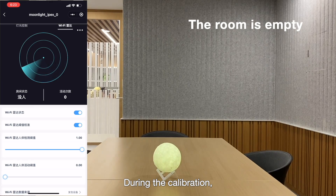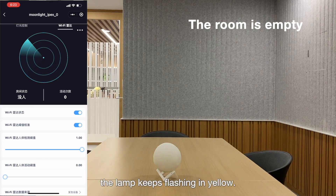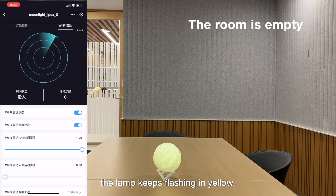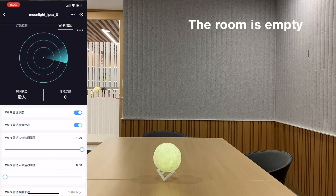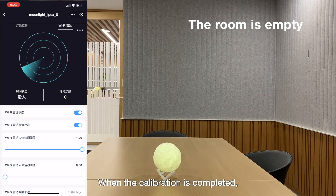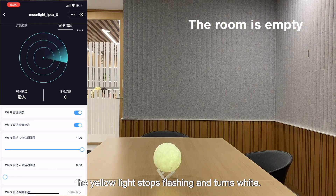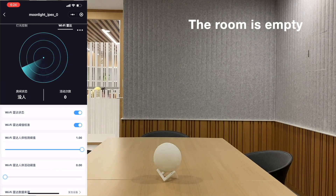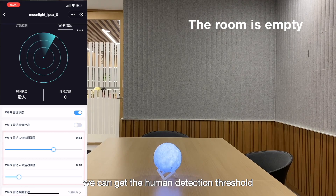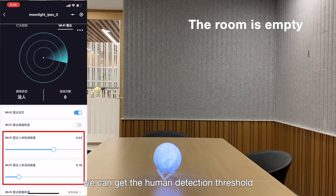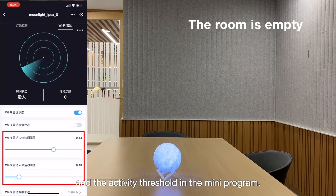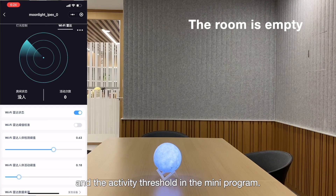During the calibration, the lamp keeps flashing in yellow. When the calibration is completed, the yellow light stops flashing and turns white. At this point, we can get the human detection threshold and the activity threshold in the Mini program.